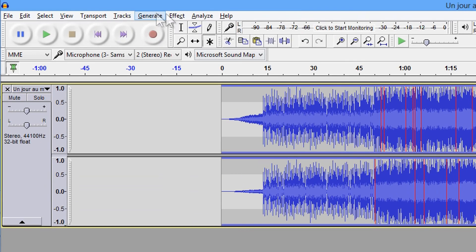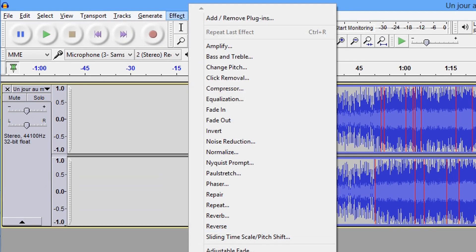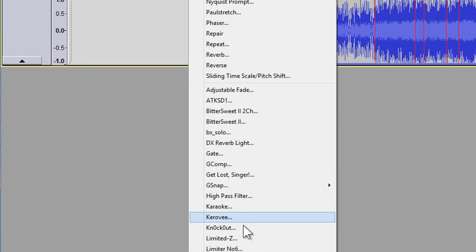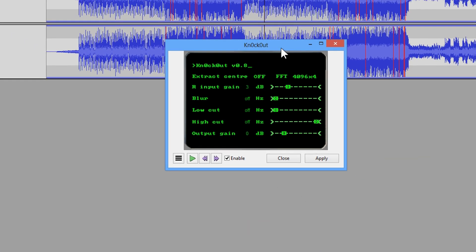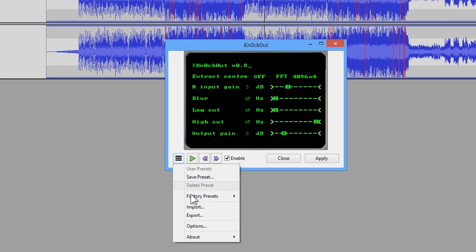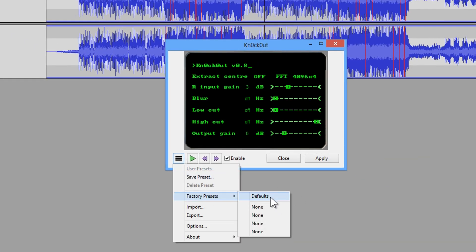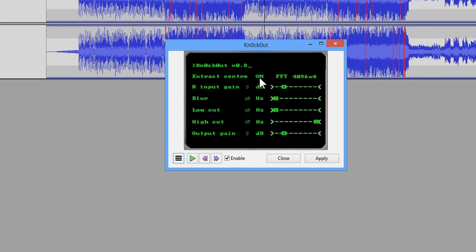If we try to apply the effect here, I'm going to bring out knockout. I'm going to go to the factory presets and I'm going to work with the default. What knockout does is that it tries to extract the center channel. So we need to go to extract center channel and turn that on. Otherwise, nothing good happens.